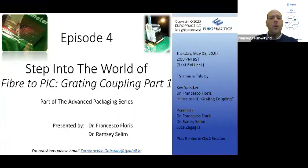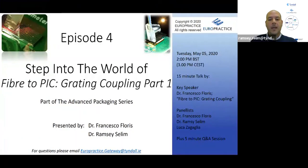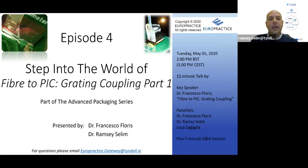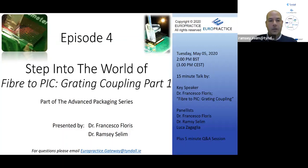But before we jump into that, let's get familiar with the Zoom platform. Most of you are probably already familiar with Zoom. If you want to ask questions, the best way is to click on the Q&A button, where there's a section to put in your questions. They get collated for a question and answer session at the end of the talk.